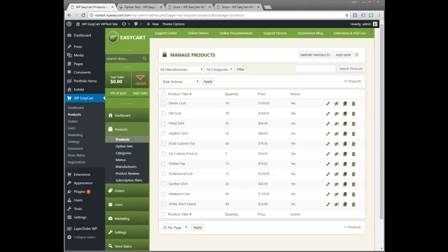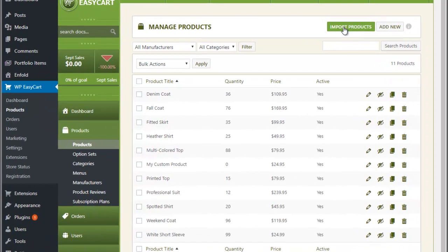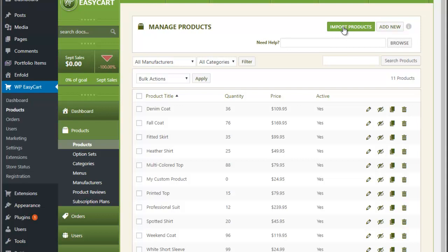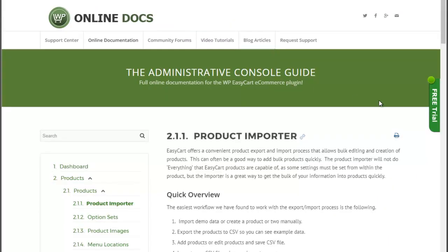We have really good help documentation if you want to read through that, or you can watch this video. If you'd like to get help information you can always go to our docs at docs.wpeasycard.com. You can also reach any of our help docs by clicking on the help icon, or if you click on Import Products on the product panel you can click on Need Help, and that takes you directly to our product importer documentation.